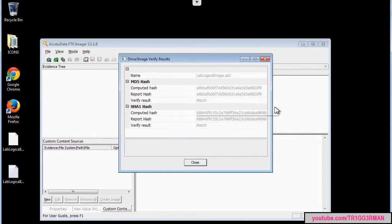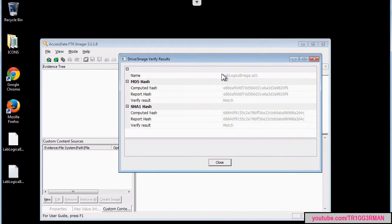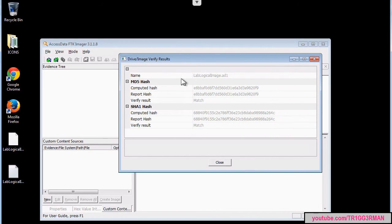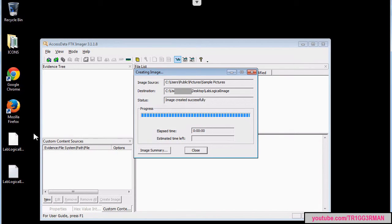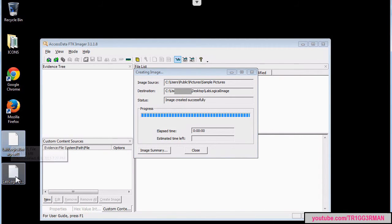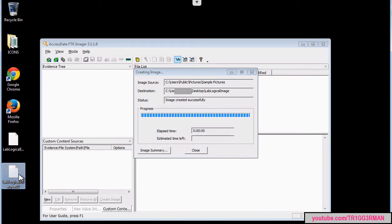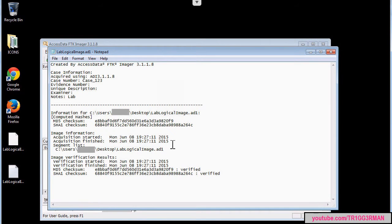At this point FDK Imager has created our logical image. It has given us some information such as computed hashes and a confirmation that the image was created successfully. You will notice in your destination that two files were created: one is the image and the other is a text file containing information about the case and the processing status.